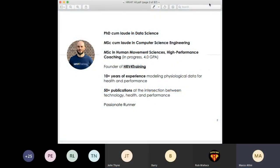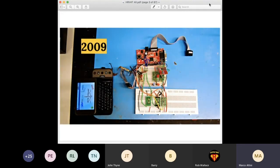I studied computer science engineering, then got a PhD in data science, and recently completed another master's in human movement sciences and high performance coaching — more related to human physiology, since that's the field where my technology is applied. I started HRV-based training about seven years ago, worked about ten years modeling physiological data for different applications, published a few papers, and that's how it started about eleven years ago.